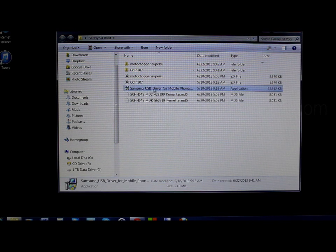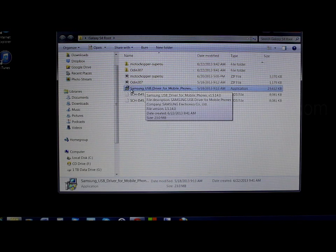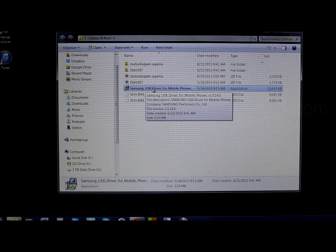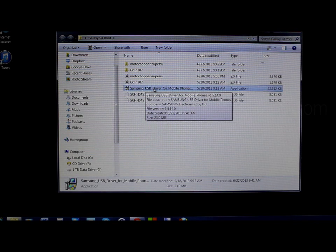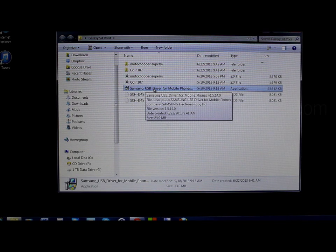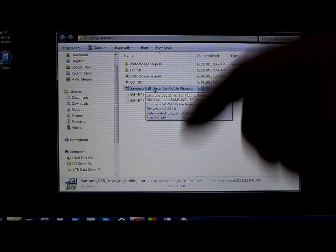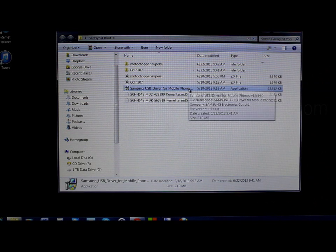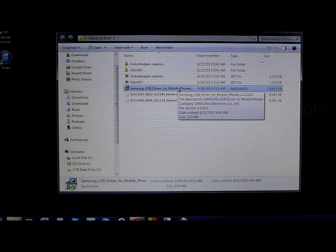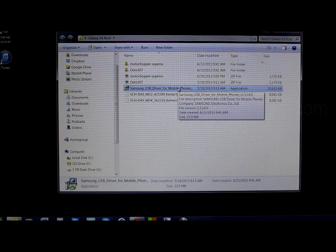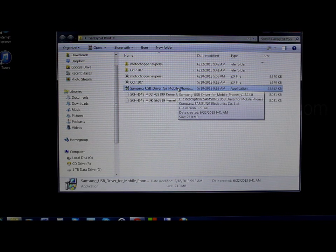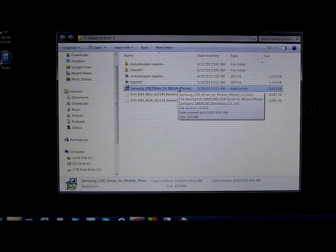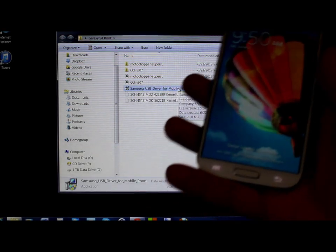What we're going to do right now is run this Samsung drivers installer. Go ahead and run it — I've already done it so I'm not going to run it again. All these files are going to be in the video description below. Go ahead and run it, and when it's done we're going to plug in our phone and set up our drivers — it's a very important step.